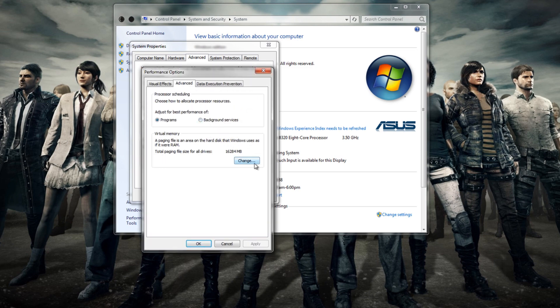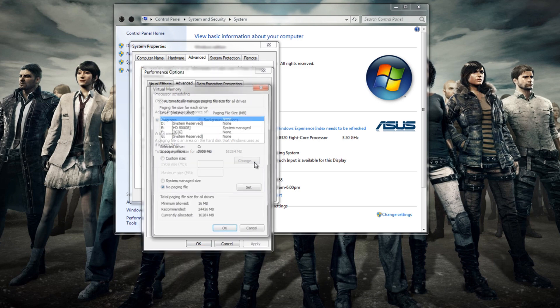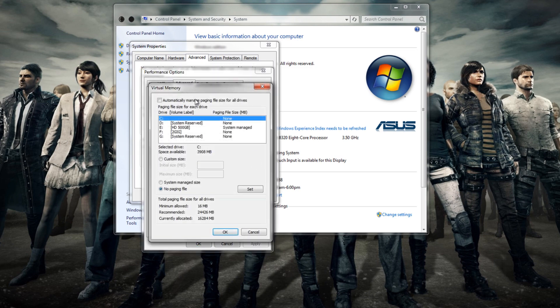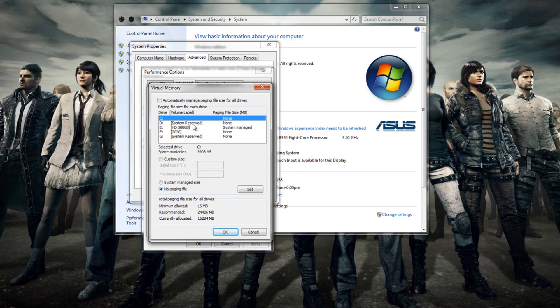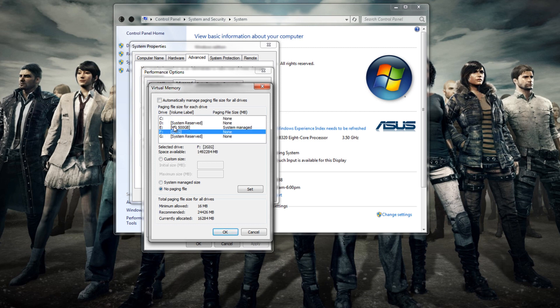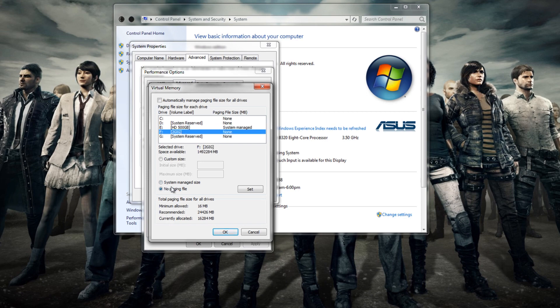Now from here you want to locate which drive you have installed Battlegrounds on. If you have only one drive, then that's probably the drive. If the drive is greyed out, make sure the top box is unchecked. Now just select the drive and click the No Paging File checkbox and hit the OK button and you're done.